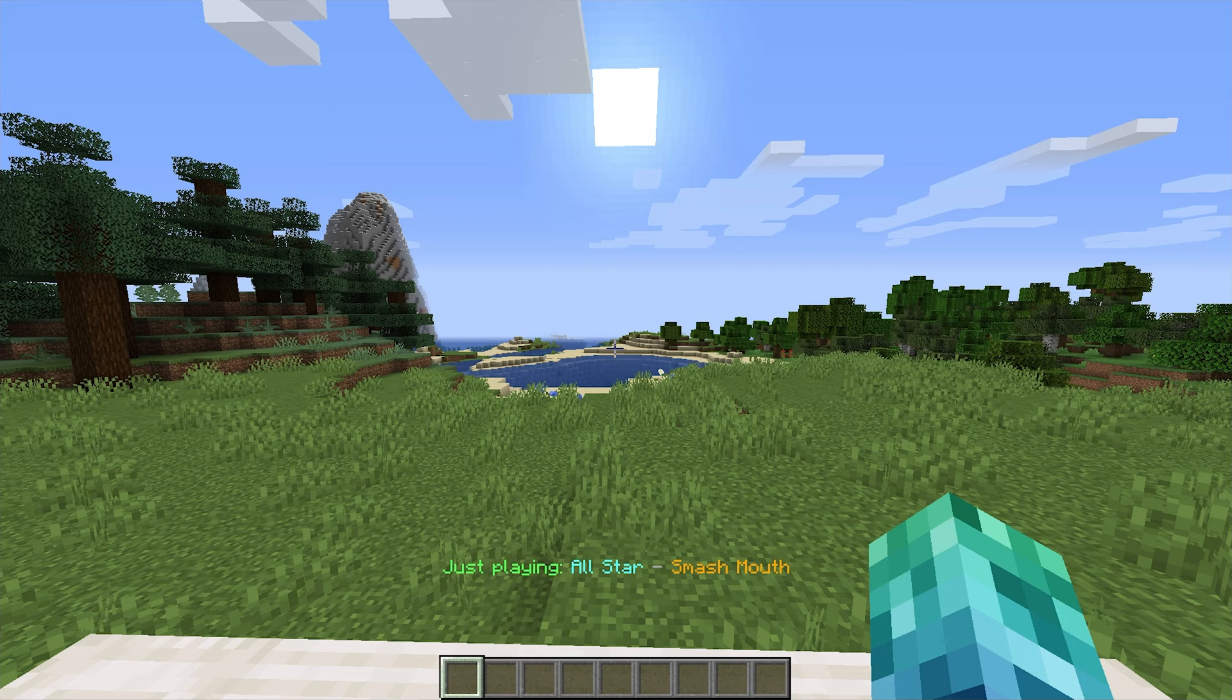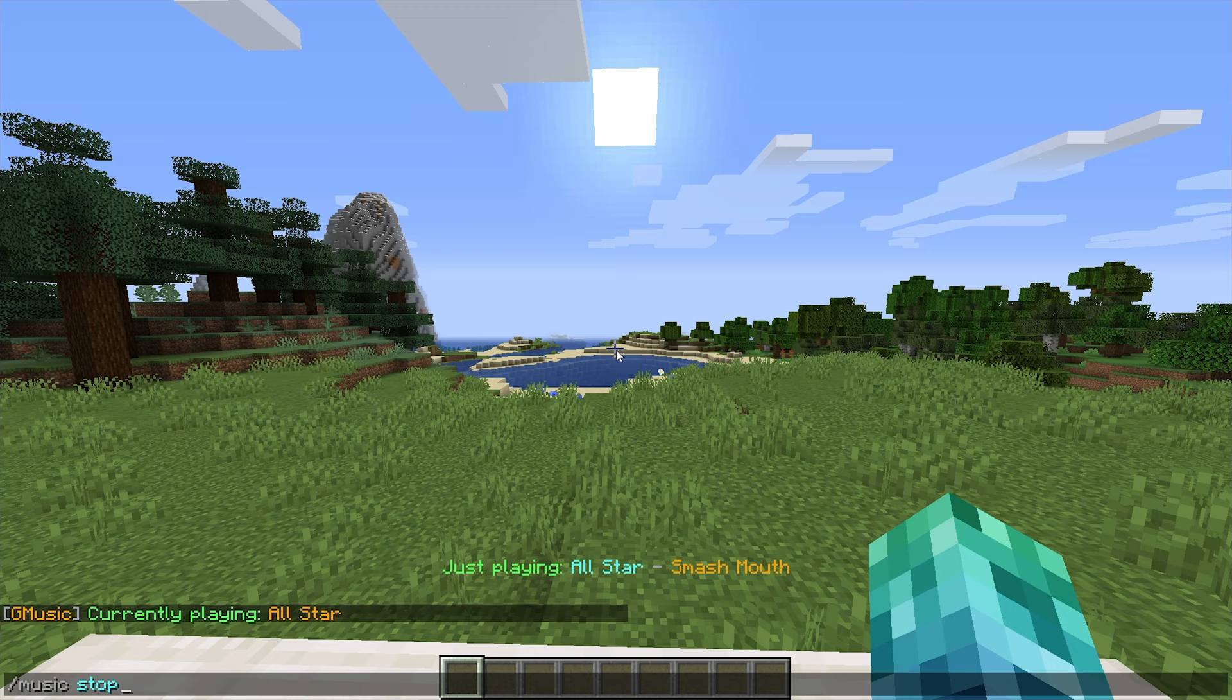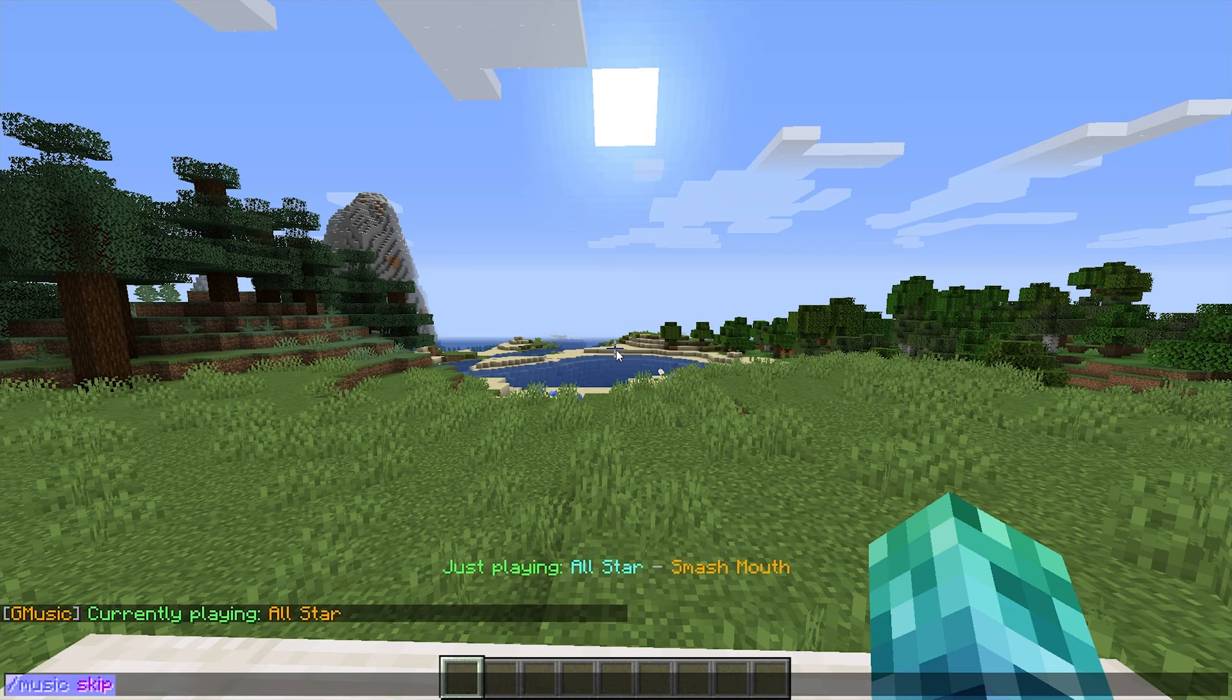We can also type slash music space playing to see information on the current song. We can also use slash music random, stop, pause, resume, and skip to affect the current song or songs in the queue in obvious ways.